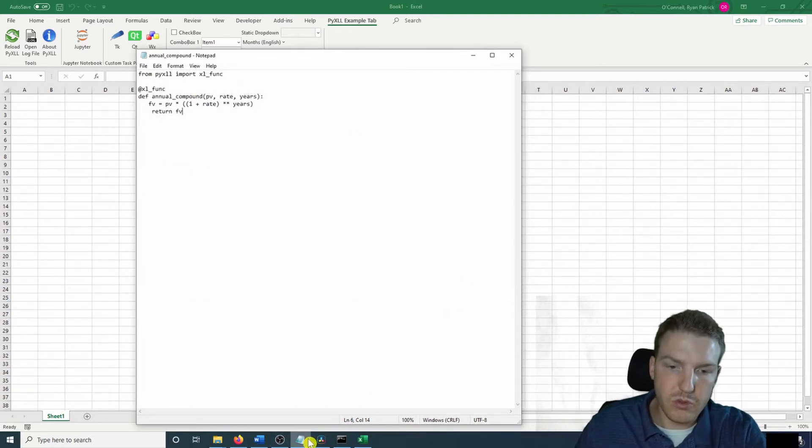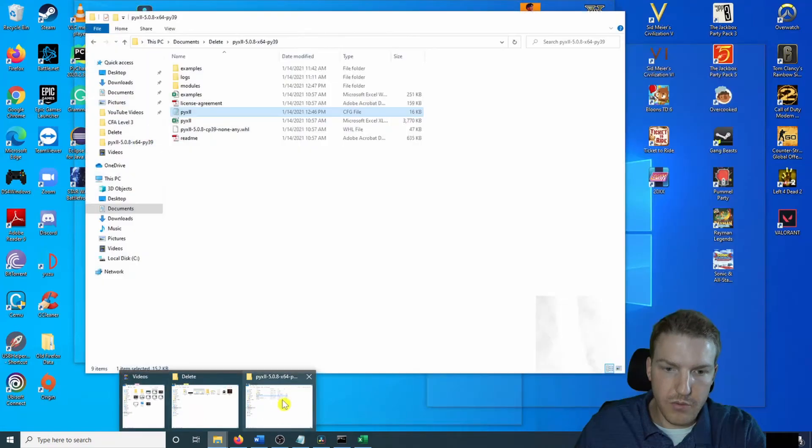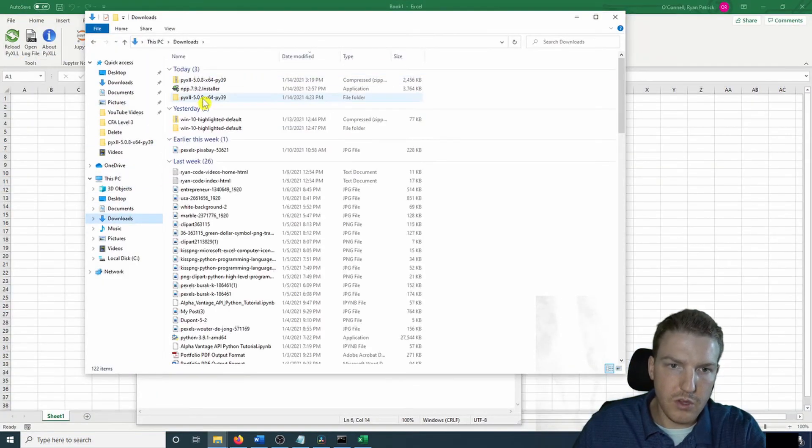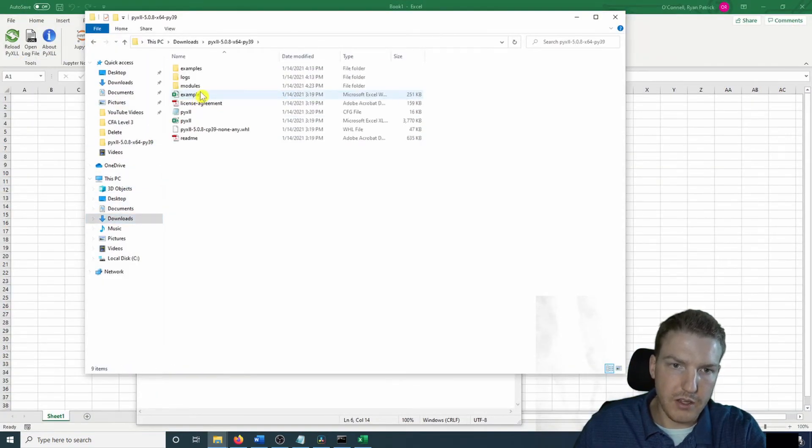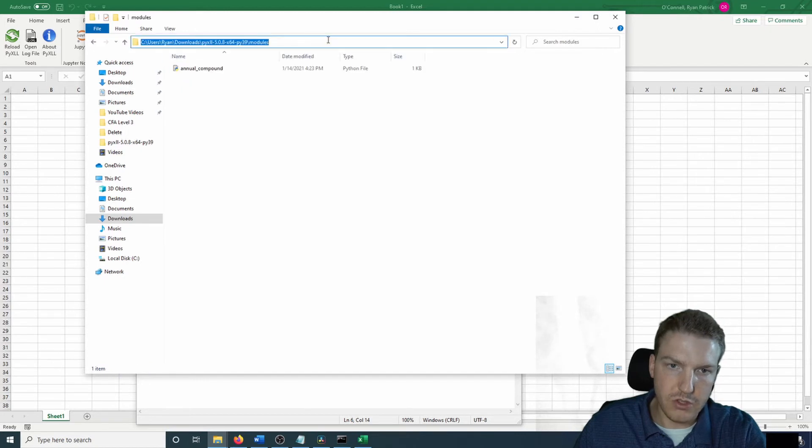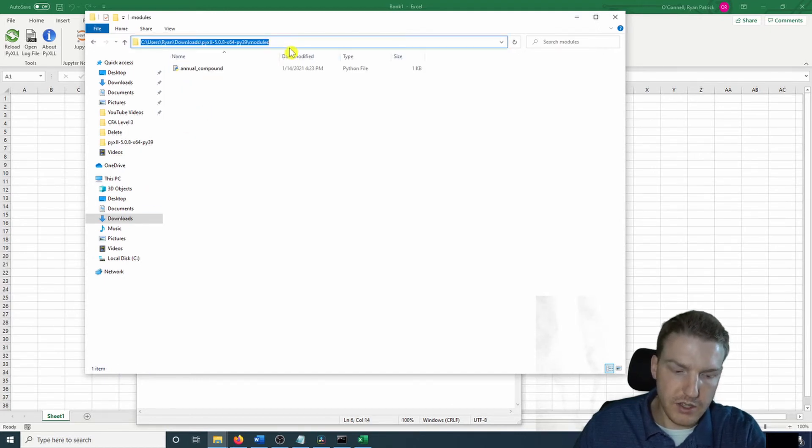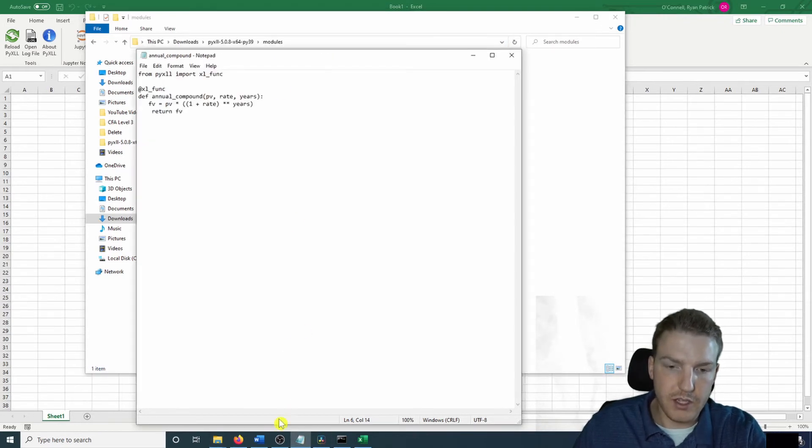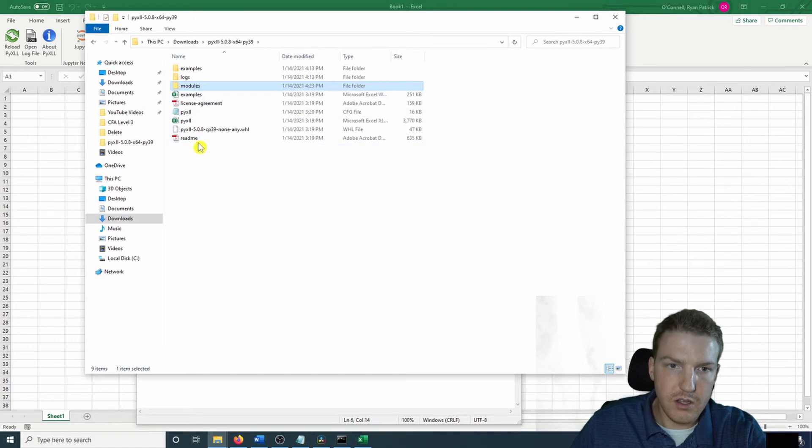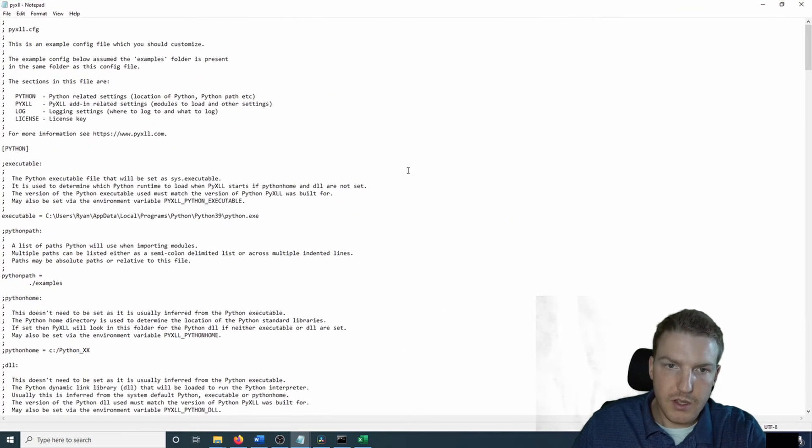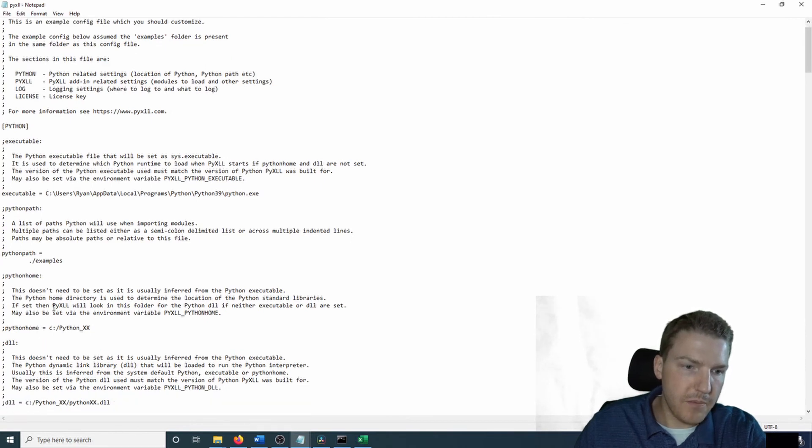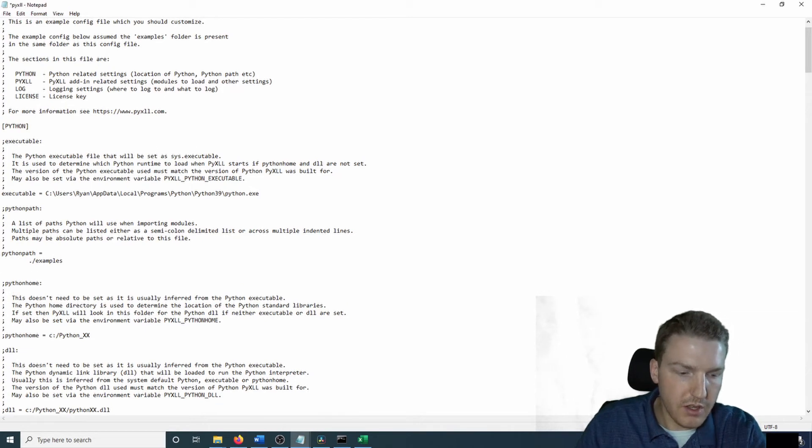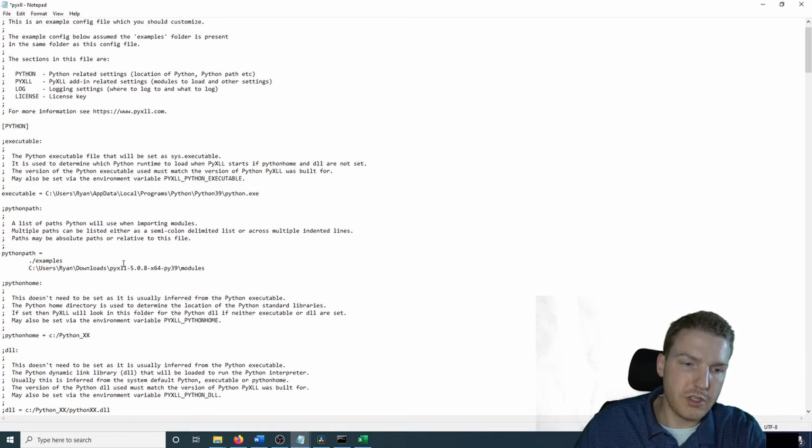Now we're going to have to go back to our configuration file. So let's go back. And so this new folder modules, let's grab that file path. So all I did is I went back to it. I clicked in the bar and I did copy, like control C. And now I'm going to go back to the configuration file. And then where it has this Python path, where it says equals dot examples, underneath it, I'm just going to paste the file path that I just copied.